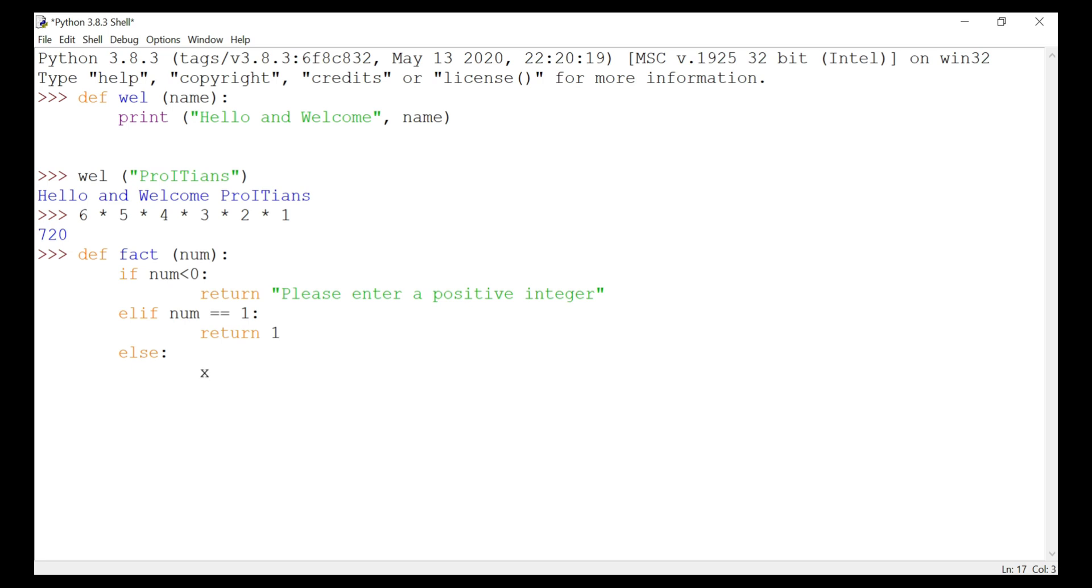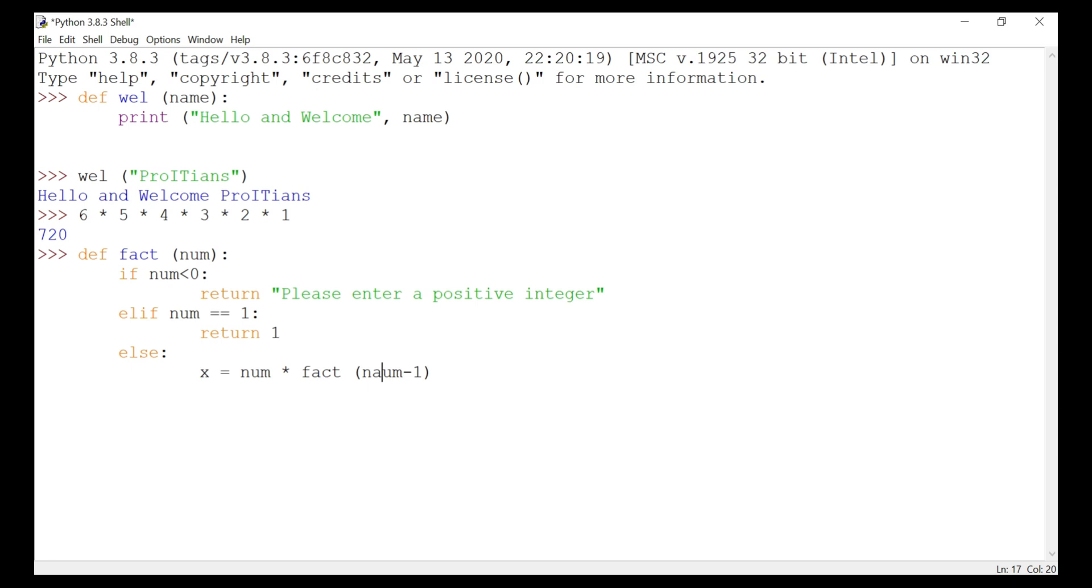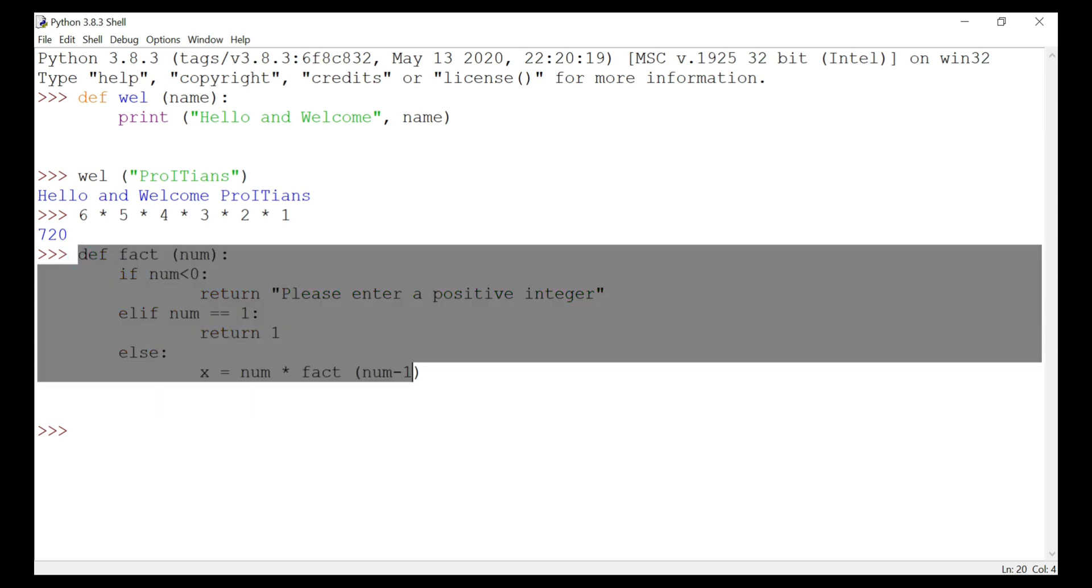Else, x equals num into fact num minus one. There was a typo here, num minus one. And then we have to give return.